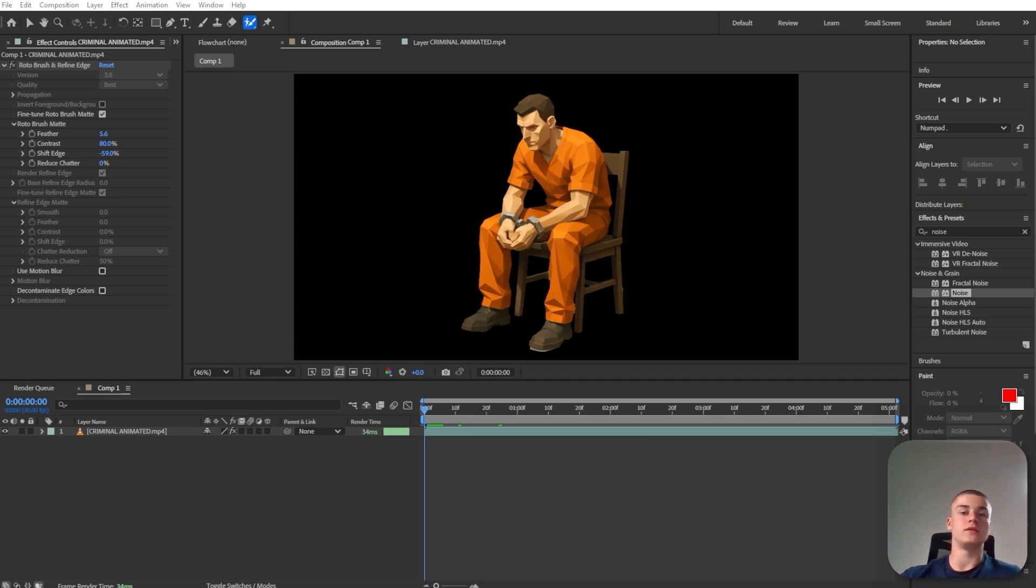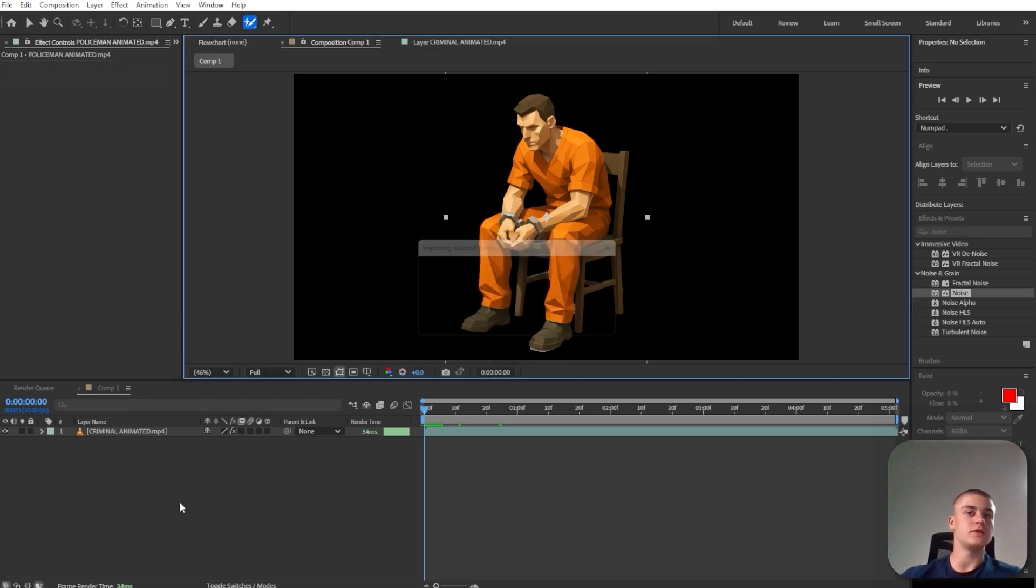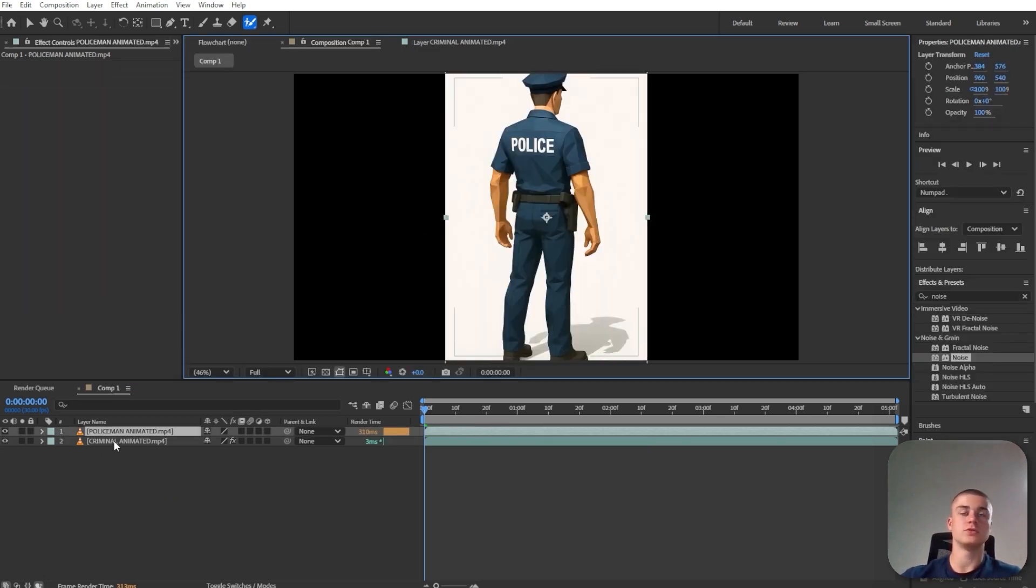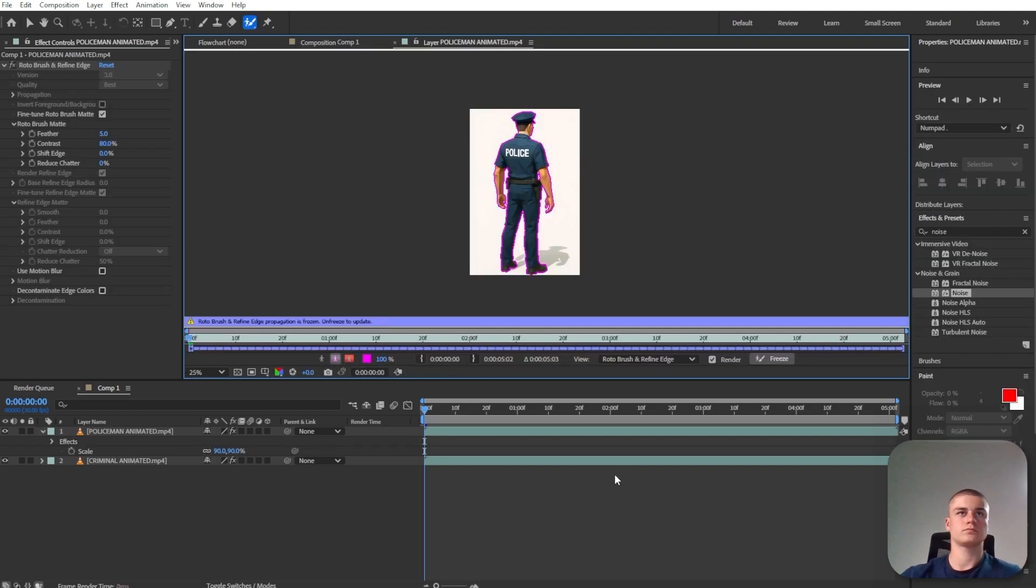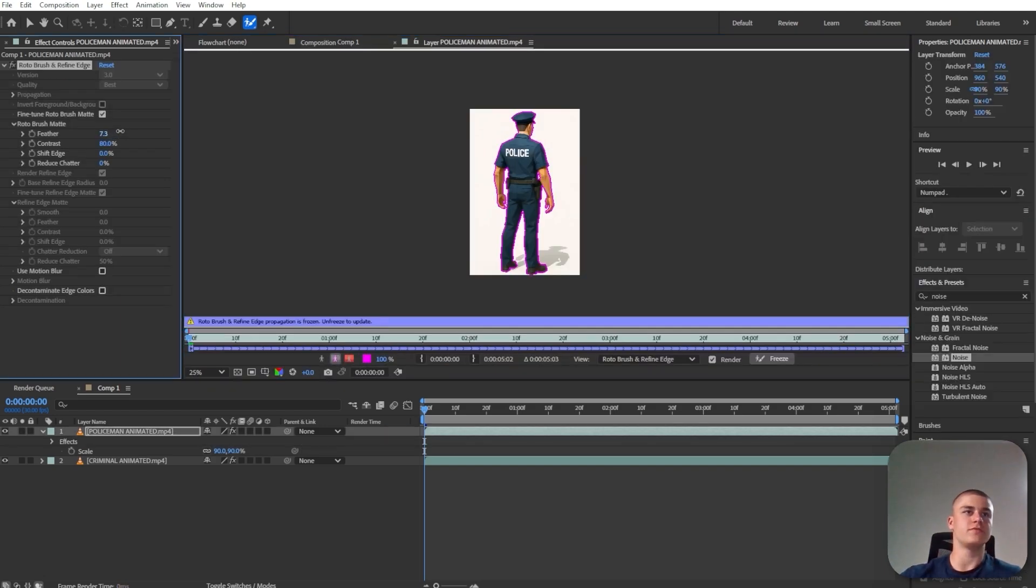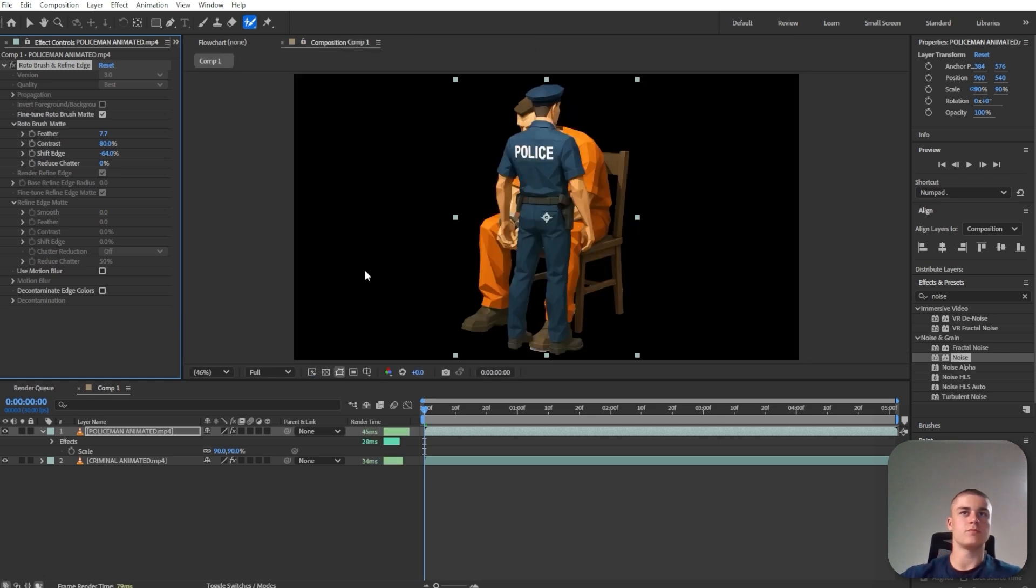And I'm just going to introduce the policeman in here. And I'm going to do the exact same thing. And same story, I'm just going to increase the feather and decrease the shift edge significantly. Let's go back.